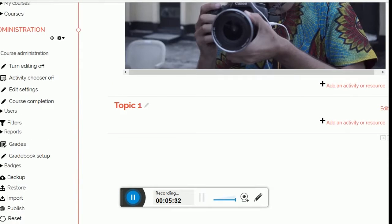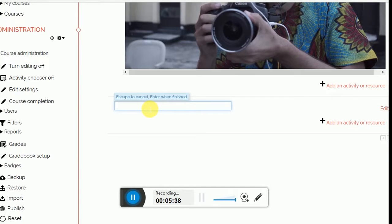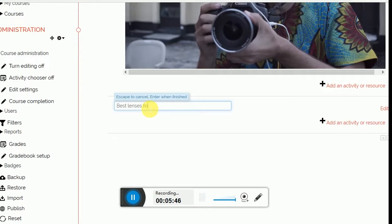Very often it will be just a plus. I change the topic one which appears into Best Lenses for Video Making by Professionals.